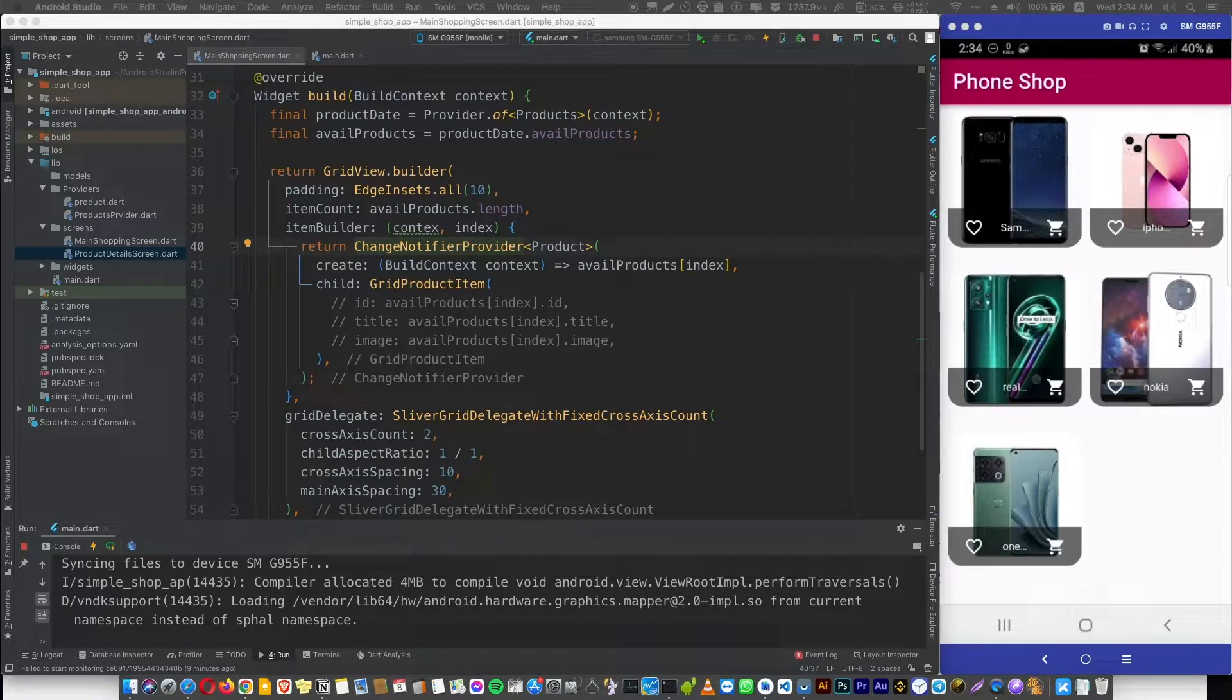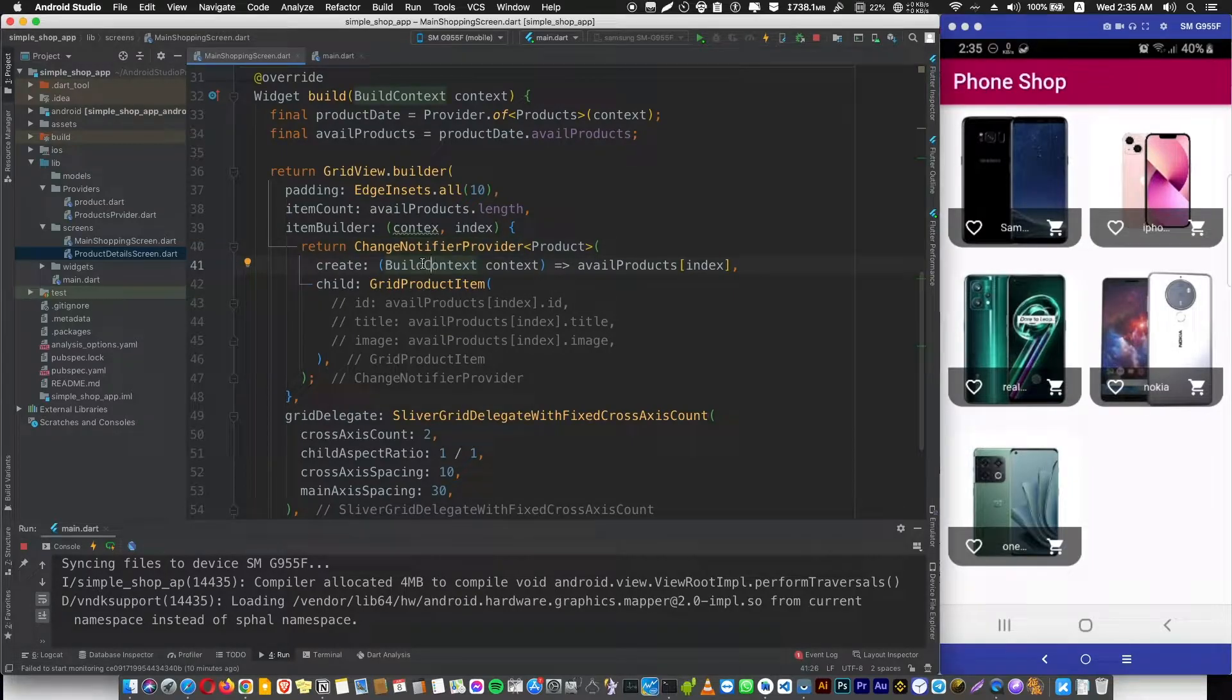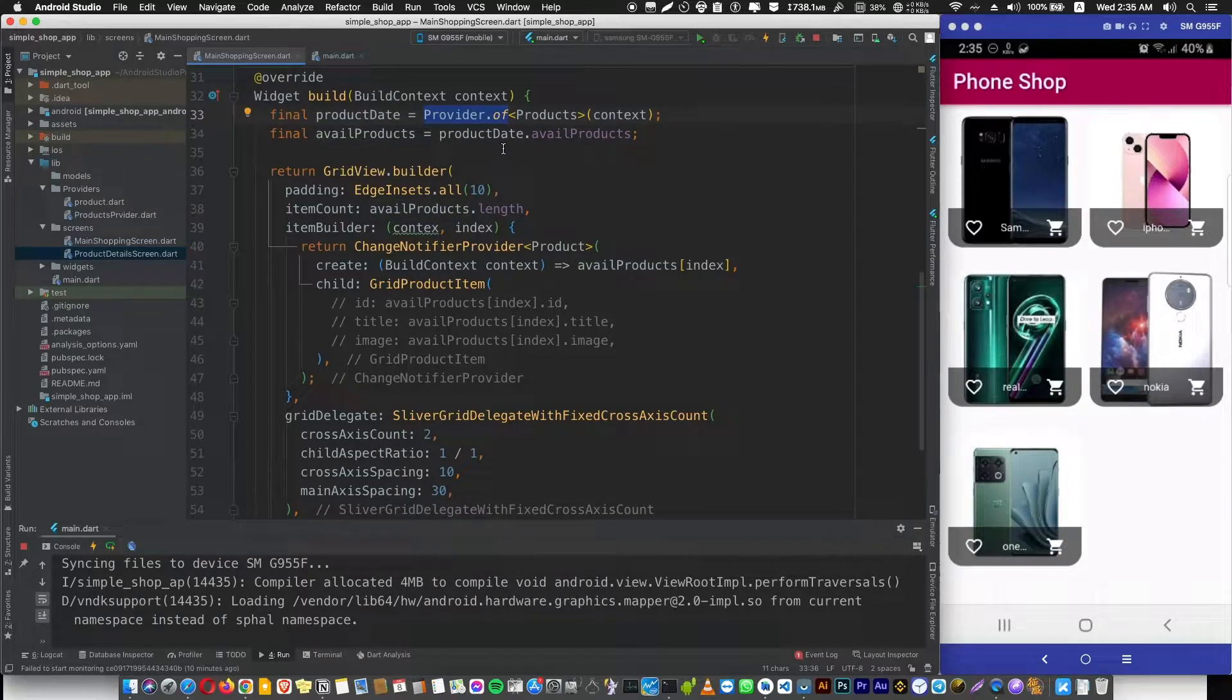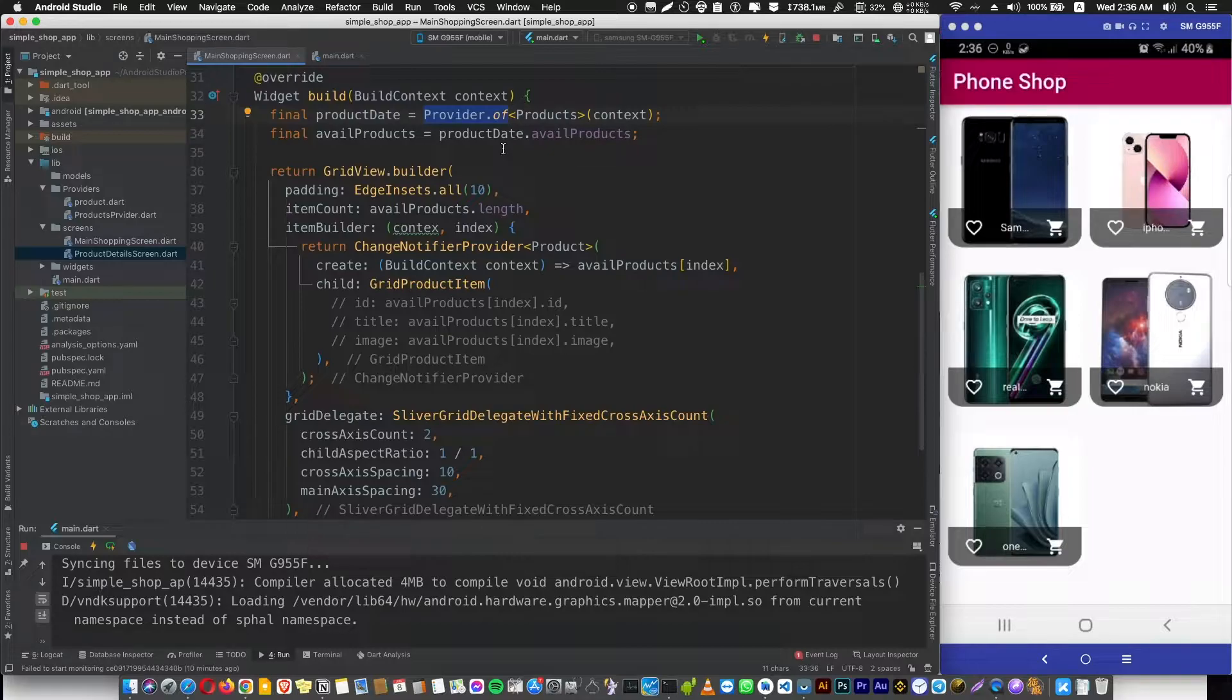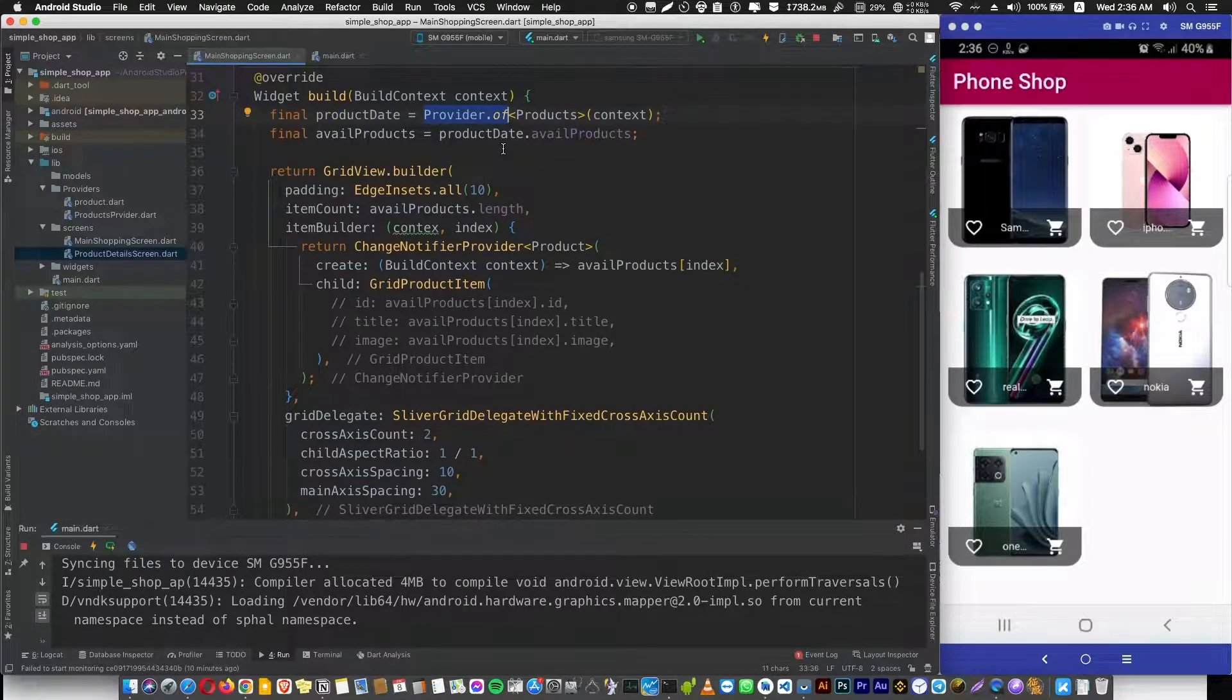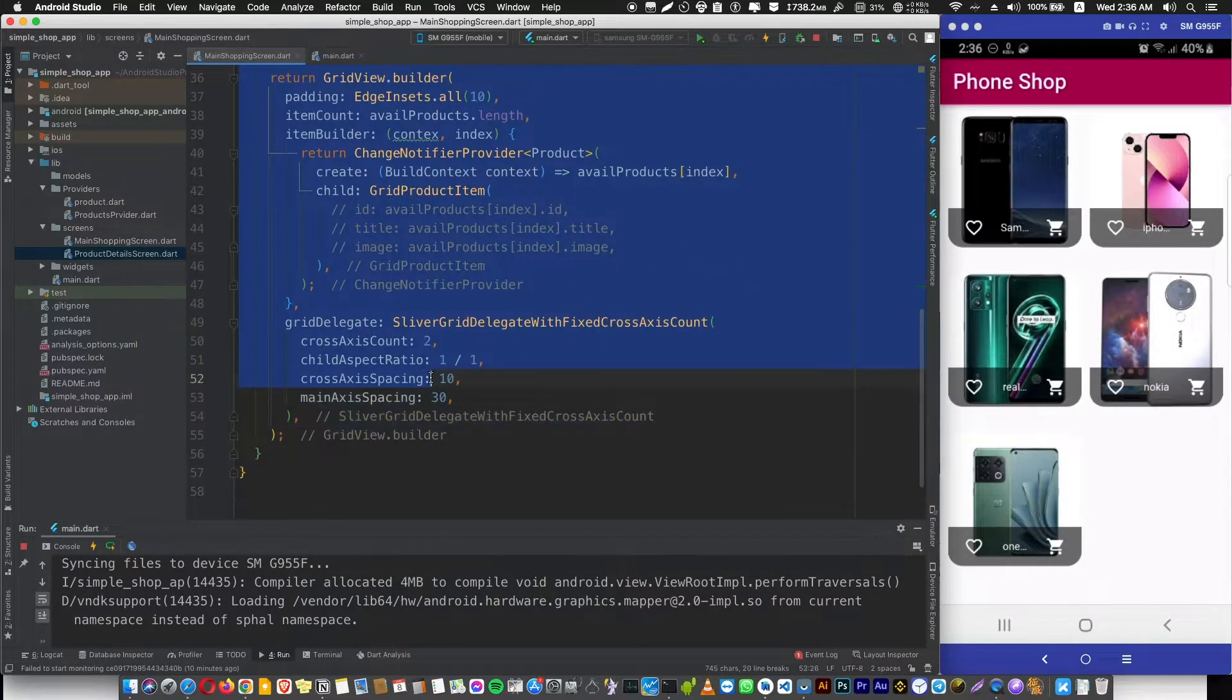But if you want to avoid this problem, you should use something called a Consumer. Consumer is like Provider.of—it's creating a communication channel to your provided data—but it will only rebuild the widgets that are using this data, not the whole build method of your application or your screen.